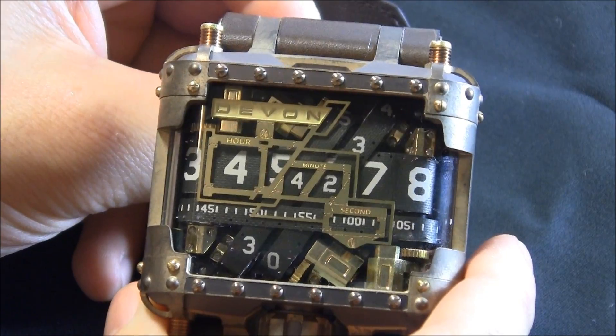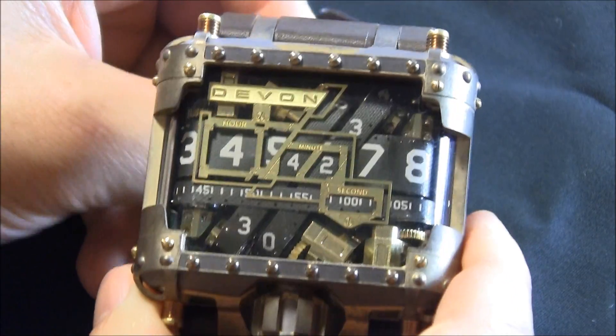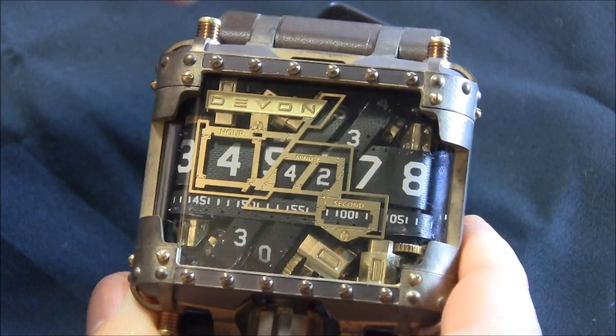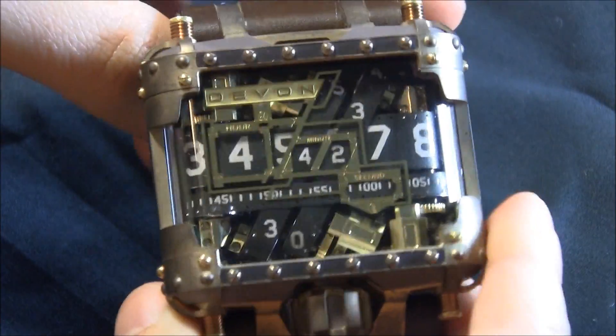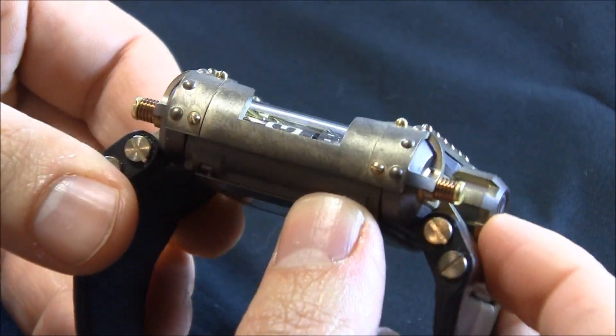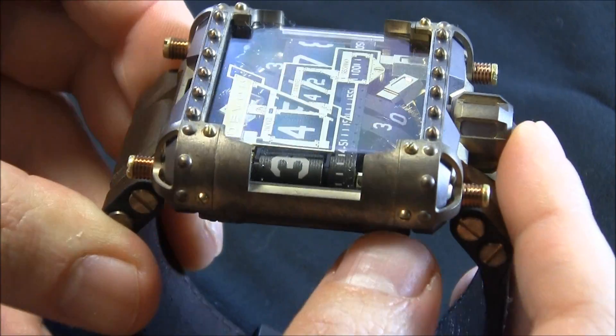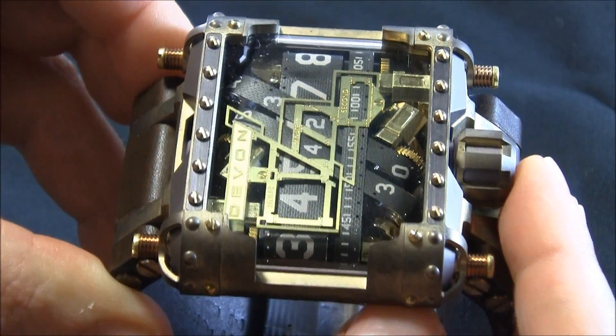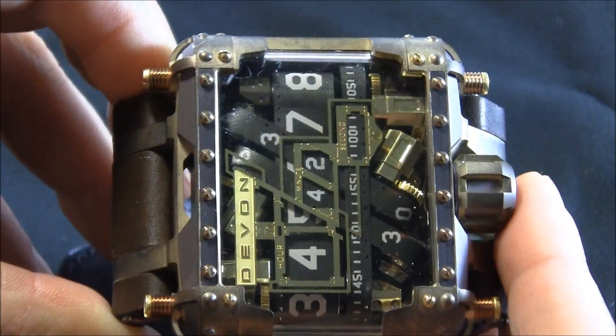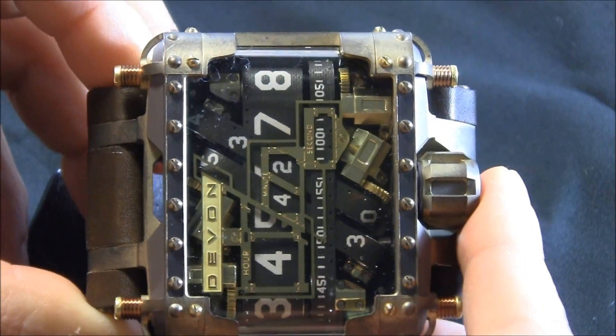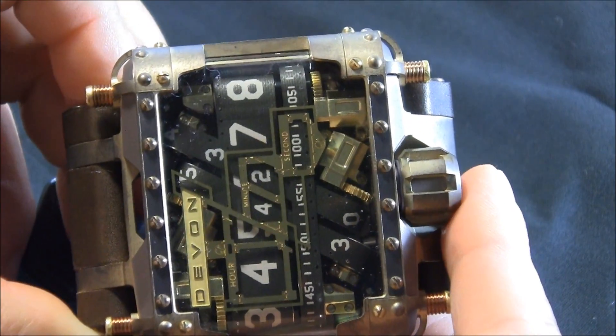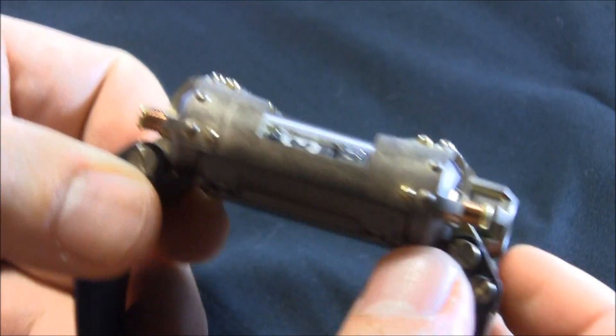And this Steampunk model is a limited edition version that they never really wanted to make, but they had some renders. They were playing around with the idea, and enough people liked it. They said, you know what? Screw it. We're going to make a limited edition.